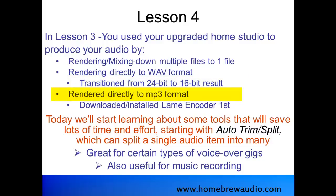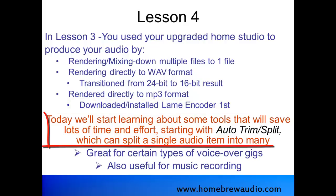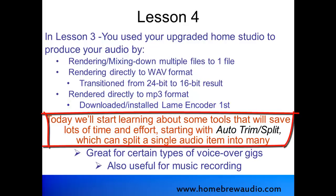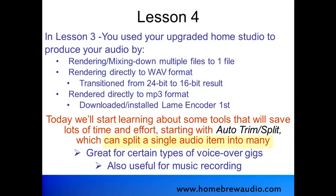We also rendered directly to MP3 format and in order to do that we downloaded and installed the MP3 lame encoder first just like we had to do in Audacity in Module 1. Today we'll start learning about some tools that will save you lots of time and effort in the studio starting with a tool called AutoTrim Split which can split a single audio item into many at the press of a button. This is great for certain types of voiceover gigs, especially conversations but it's also useful for music recording or any other type of recording that you plan to do.